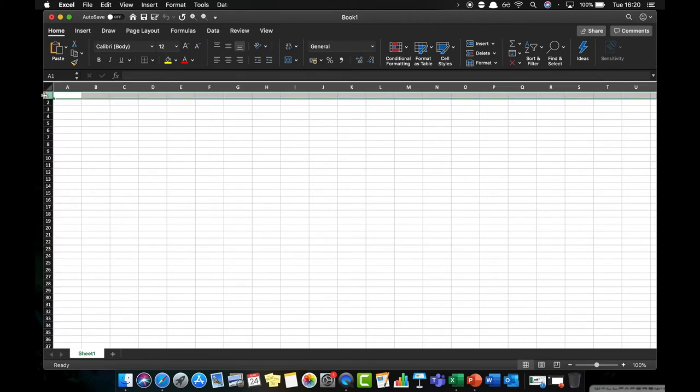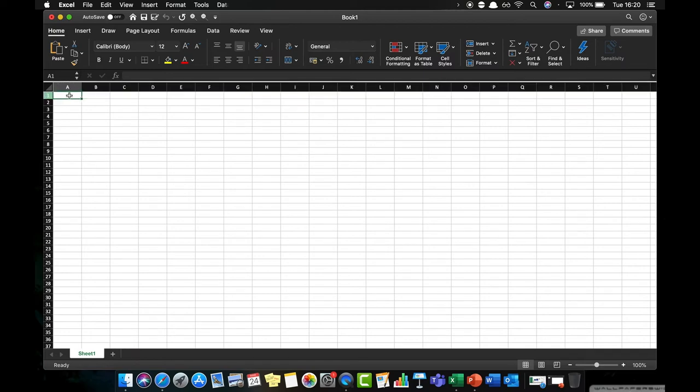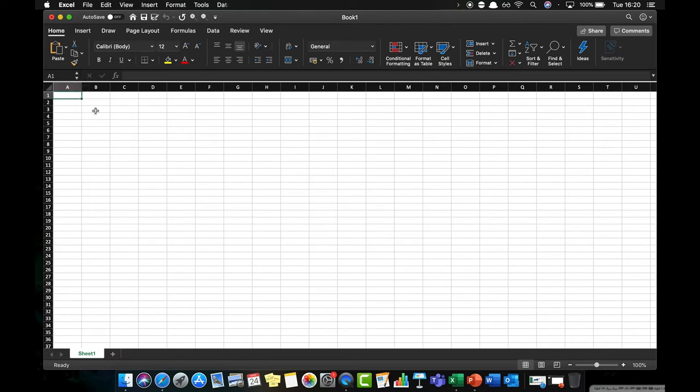Where a column and a row intersects we have a cell. In this case I'm currently in cell A1 because I'm in column A, row 1. You can see that that cell is highlighted and it's also up here in the name box. If I were to click down here into cell B3, you can see that B and 3 are highlighted, and it's also in the name box here.